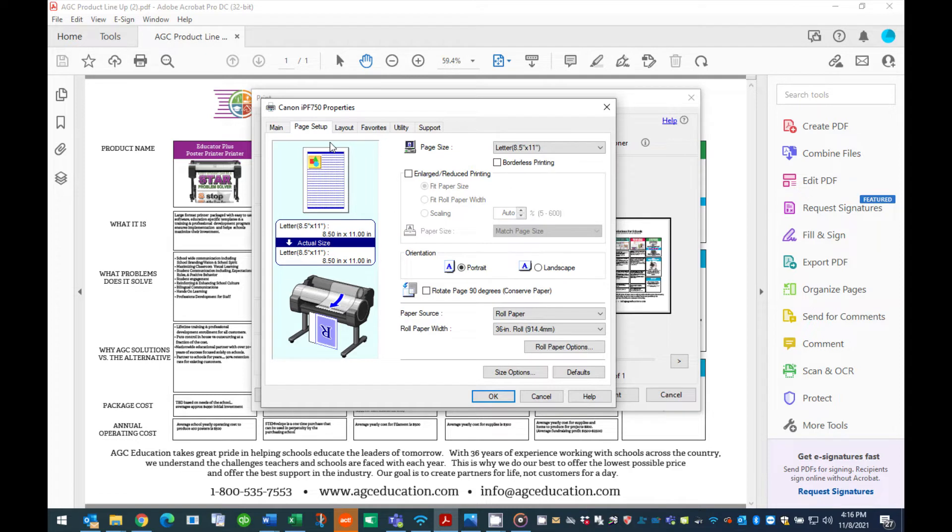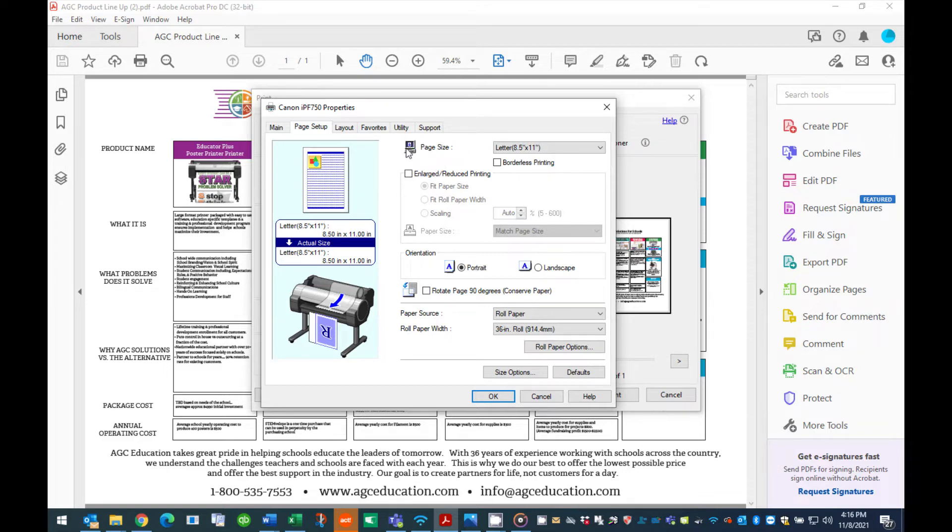Step 5. Press the tab titled Page Setup. In this section, you will tell the software the starting size of your original PDF and the desired output size of your final poster.